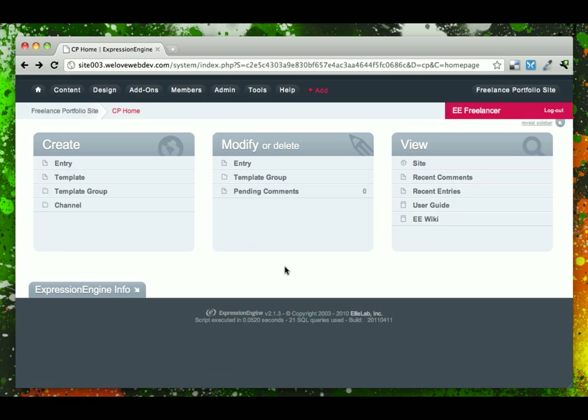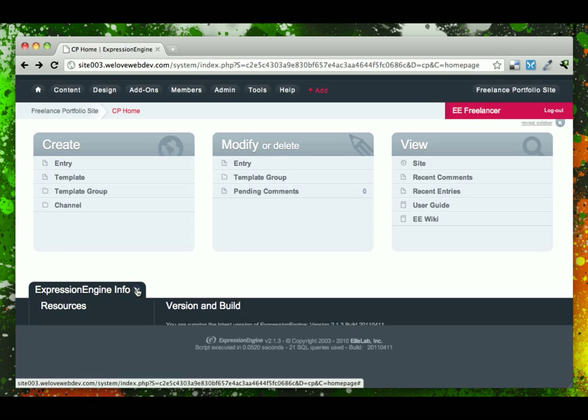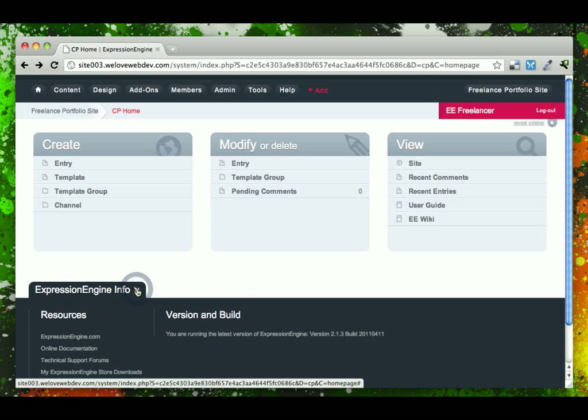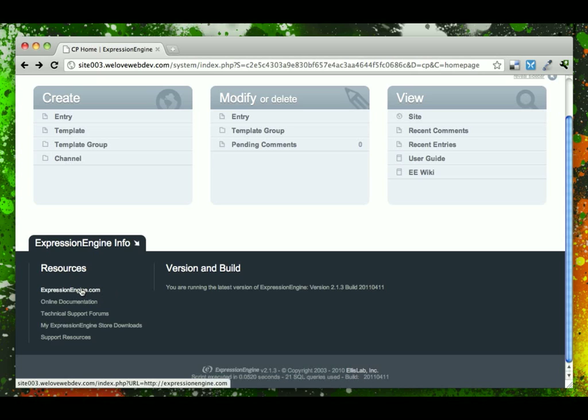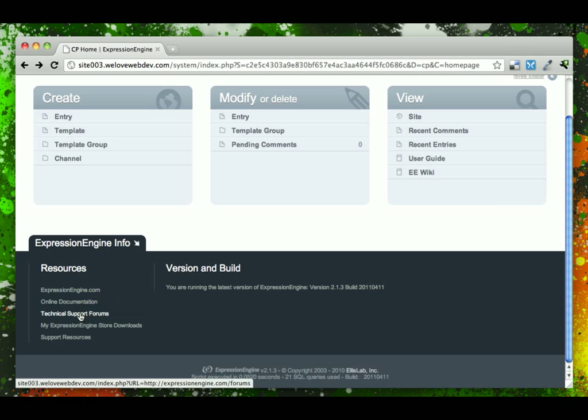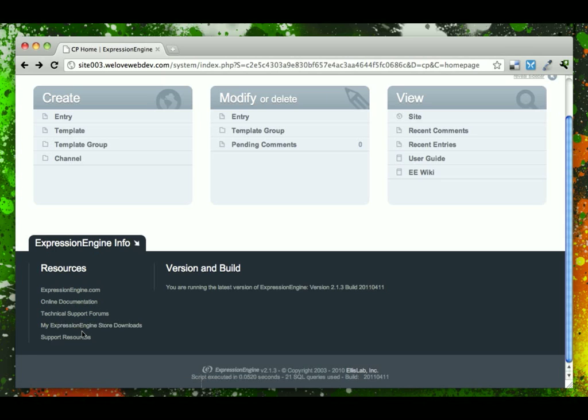Across the bottom, Expression Engine has a feature called Accessories, which allow you to display scroll-downable content. And in this case, it comes with Expression Engine's accessory, which gives you direct links to all the documentation, technical support forms, even your store where you've got your downloads and has the latest version build, which we could also see as in the footer.